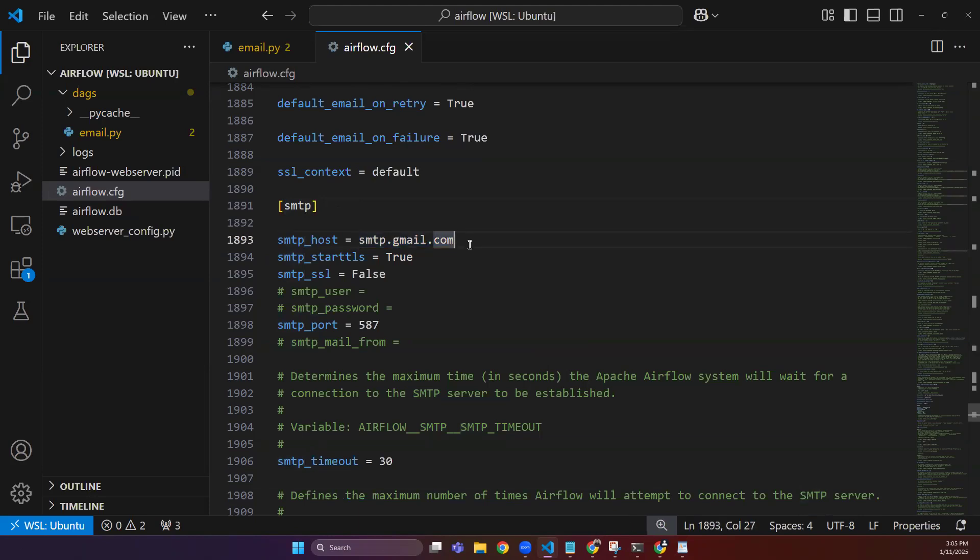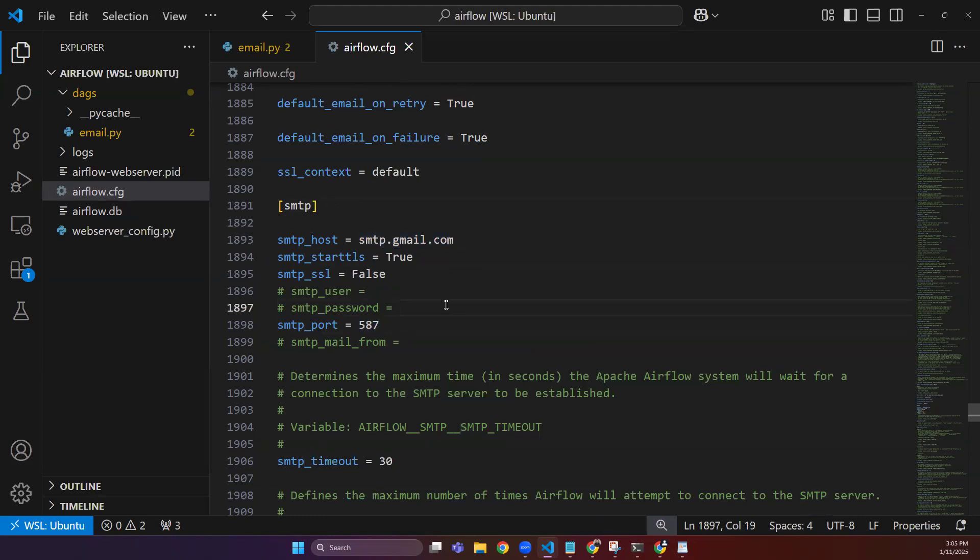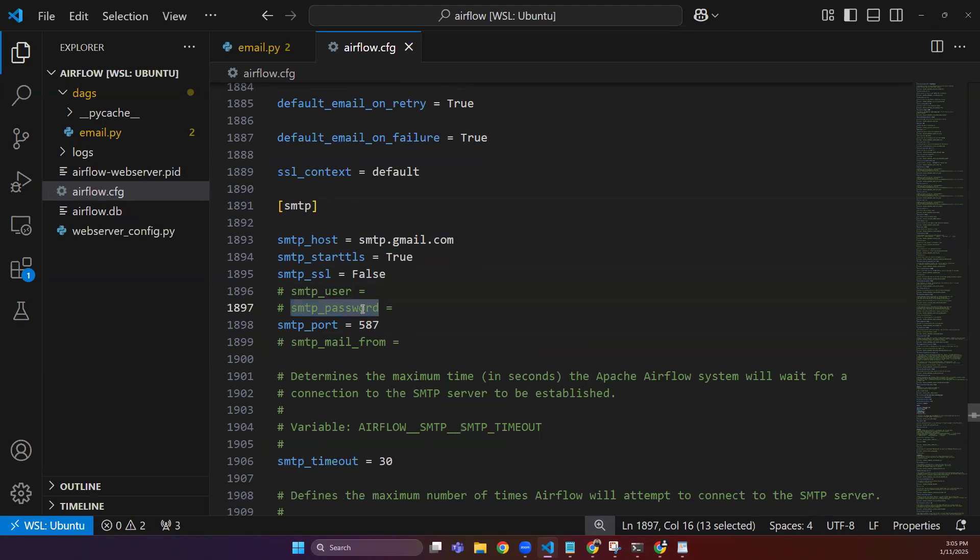We define the smtp.gmail.com configuration as we are using Gmail as our host. We keep it true, and this will be false, and 587 is the port that is used with this host. You can define your username, which is your email, and the password would be a password that would be generated from this website.